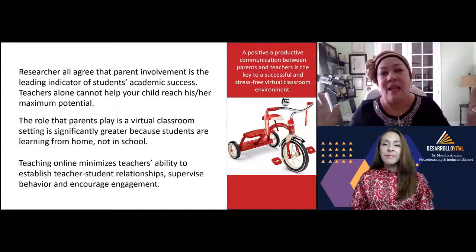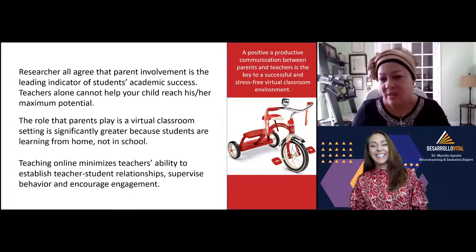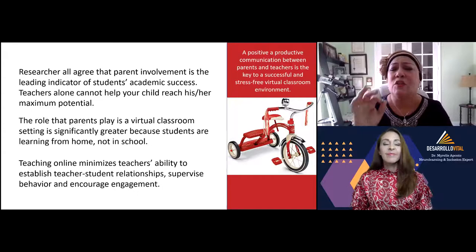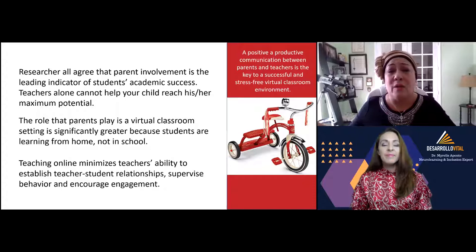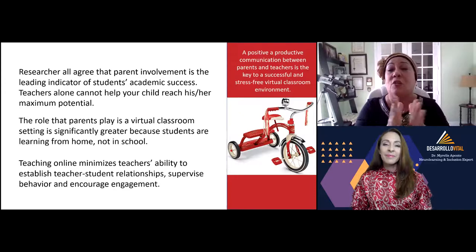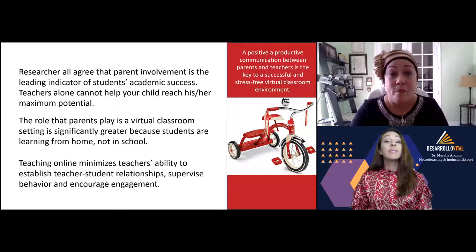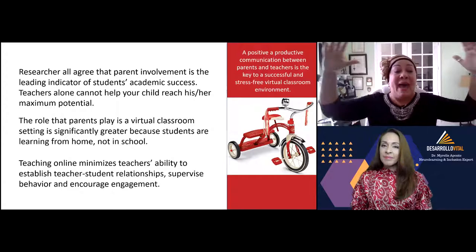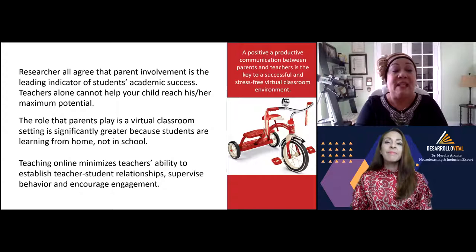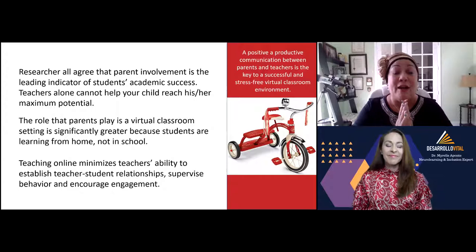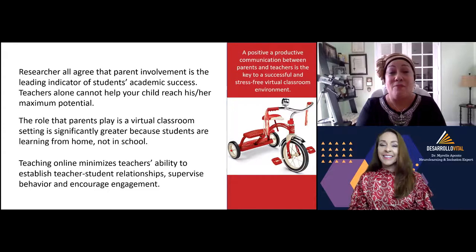Those two back wheels are supposed to provide the support and balance students need to reach academic proficiency. Researchers all agree that parent involvement is a leading indicator of students' academic success. Teachers alone cannot do it. Now, with this pandemic and virtual instruction, the role that you as a parent play in your child's education has been magnified significantly, because students are learning from home, not in school. I don't have access like I used to — they are behind the screen.